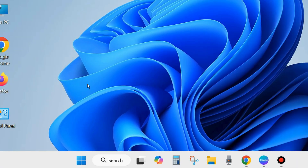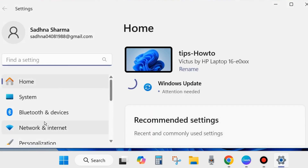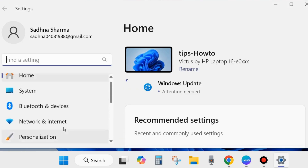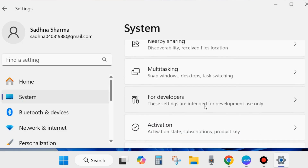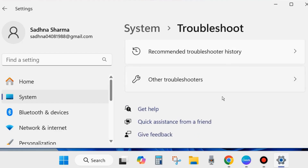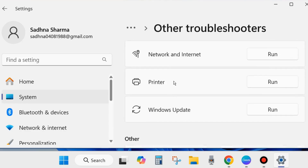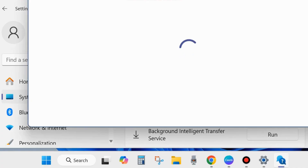Right-click on the Start button and choose Settings. From the left side of Settings, go to System settings. Scroll down and look for the Troubleshoot option, click on Troubleshoot, then choose Other Troubleshooters.